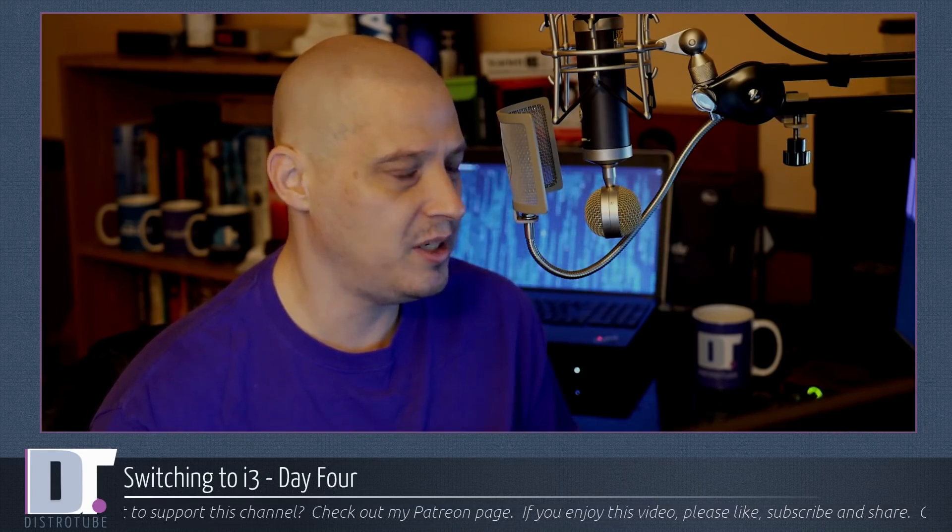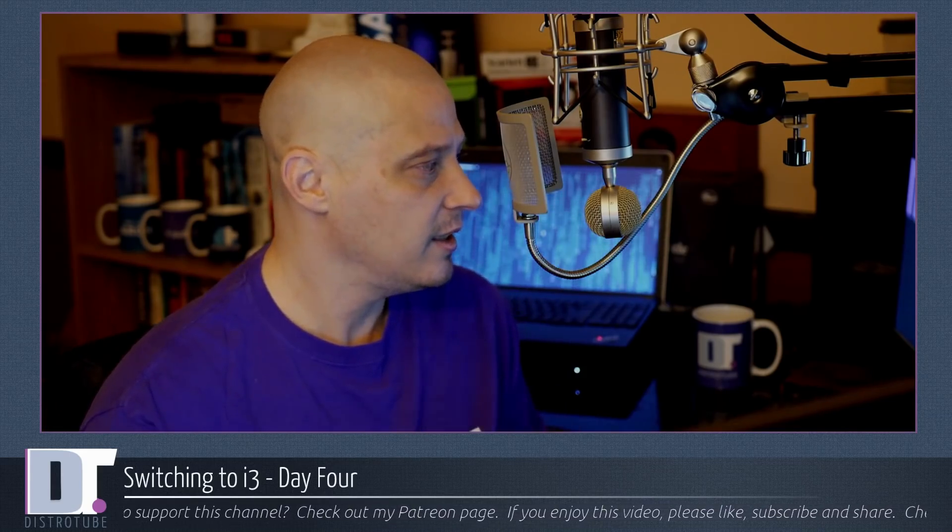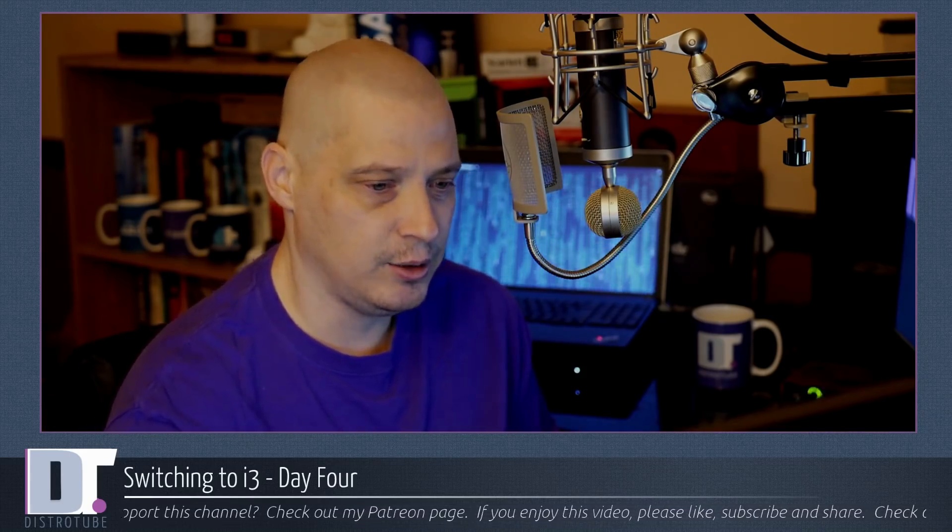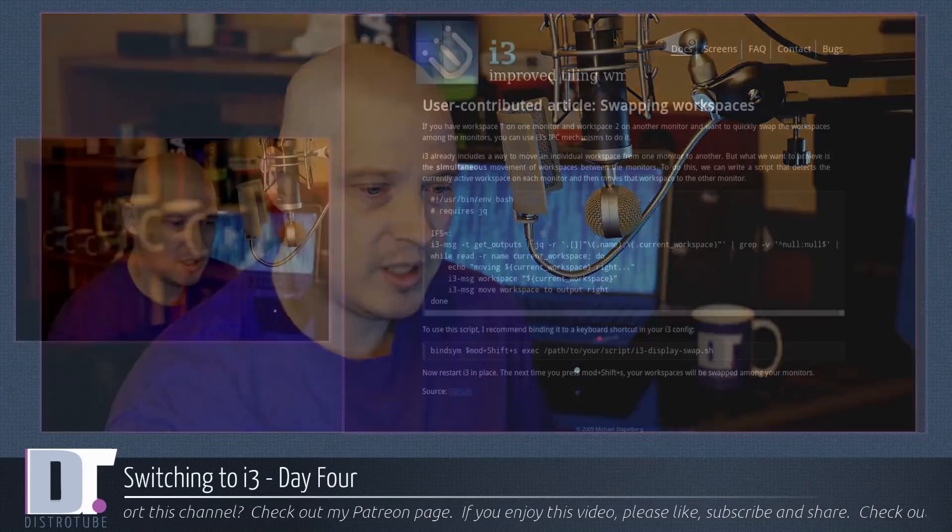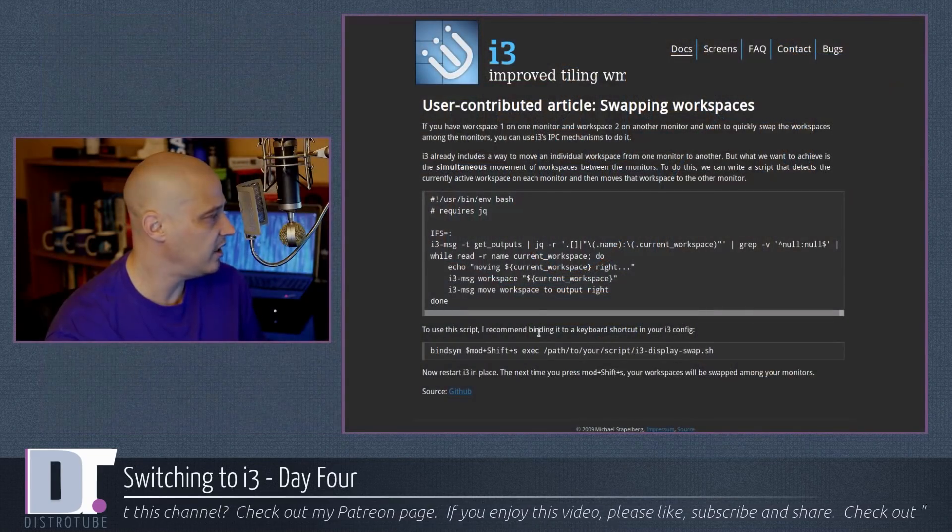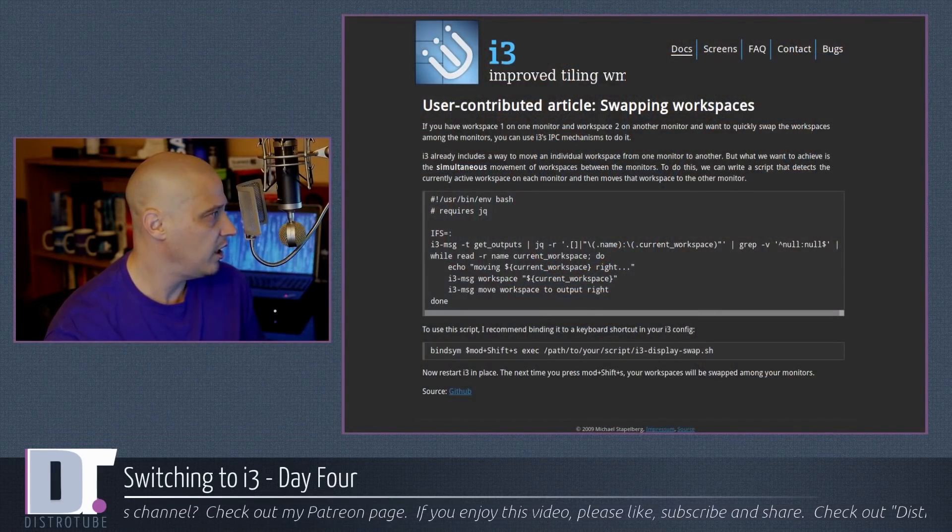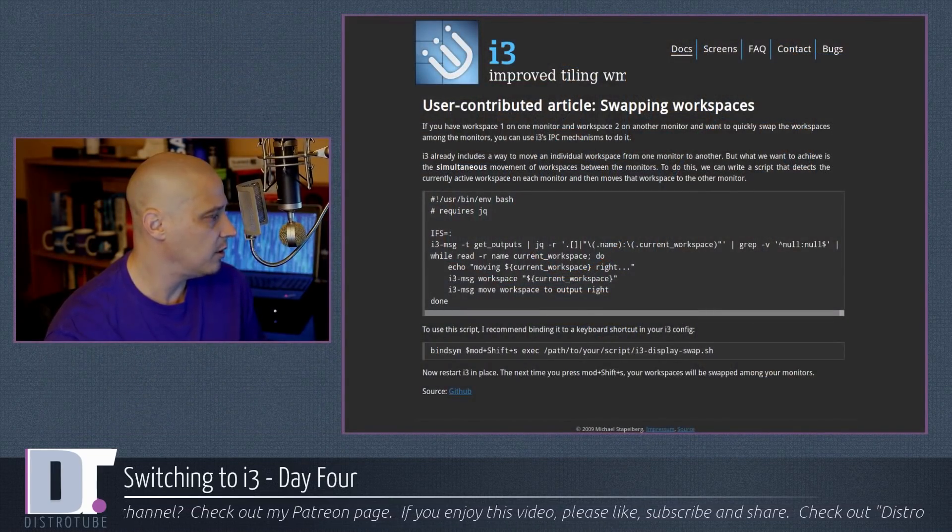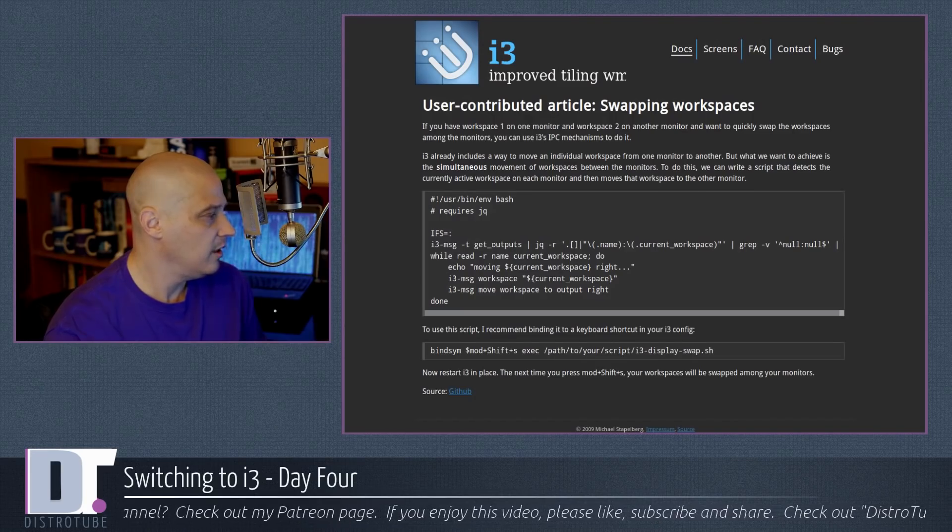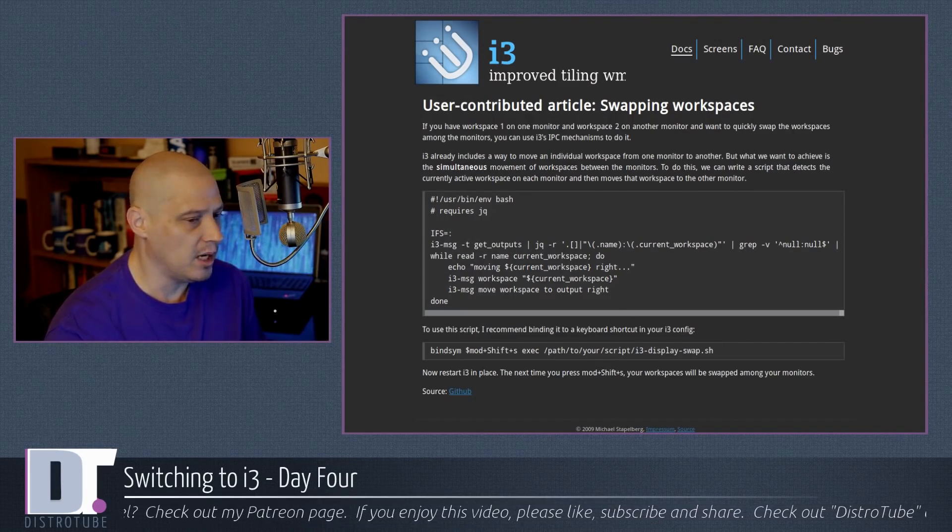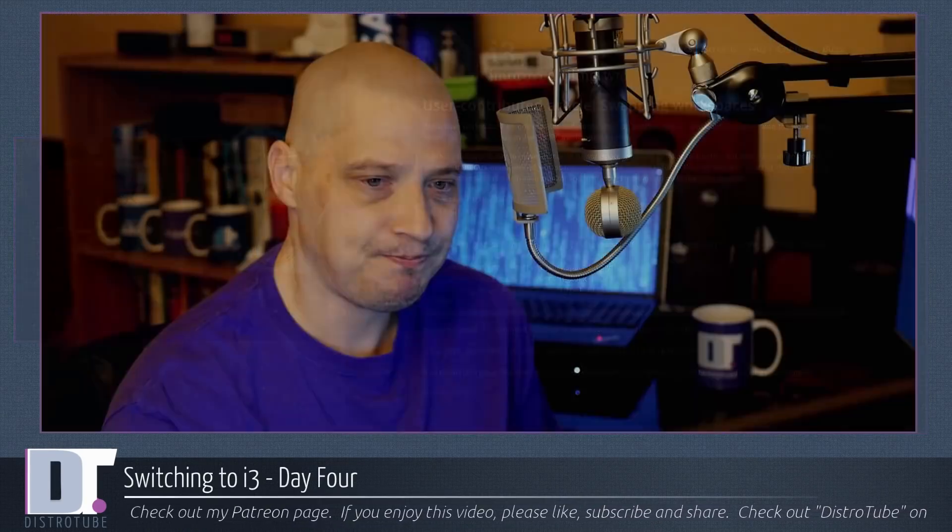But I do, I'm going to miss having pre-configured saved layouts. One thing that still bugs me, the swapping workspaces thing kind of bugs me too. Again, I do have the little hack that this guy posted over at the i3wm.org site. I might play around with that. I might not. I don't know.